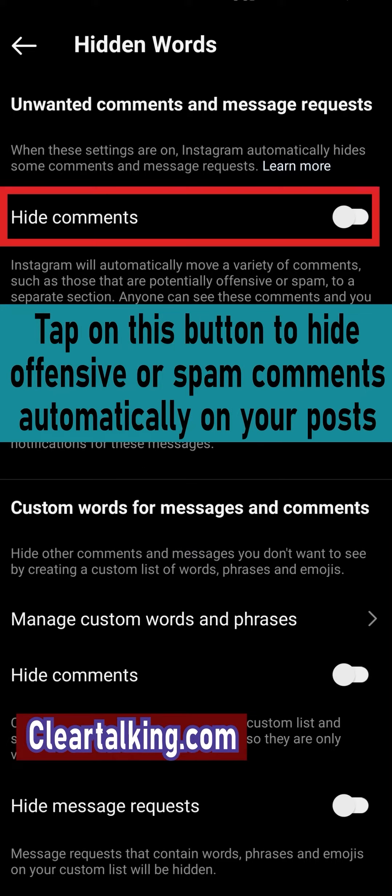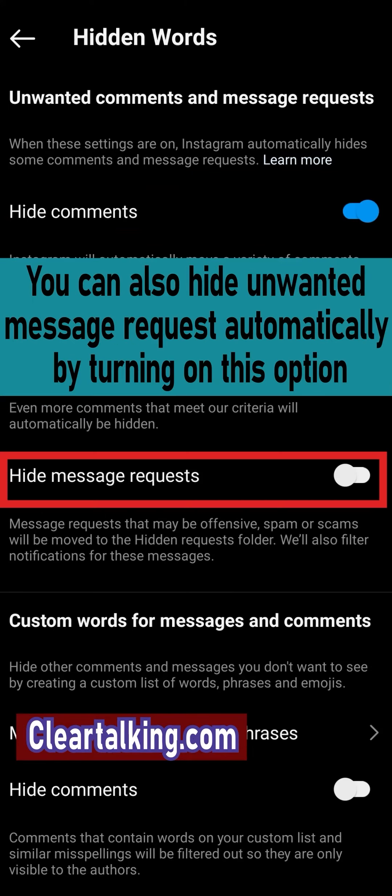Tap on this button to hide offensive or spam comments automatically on your posts. You can also hide unwanted message requests automatically by turning on this option.